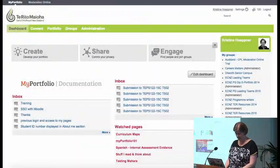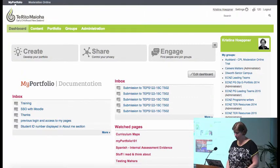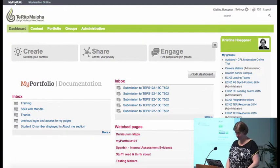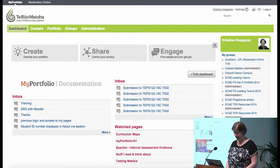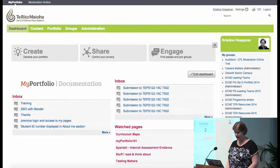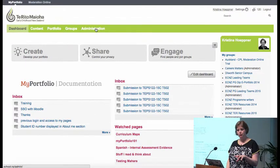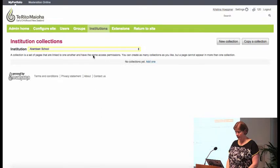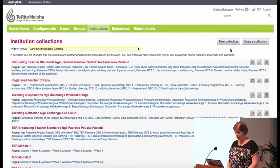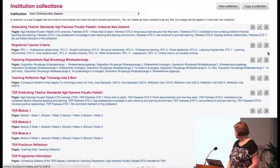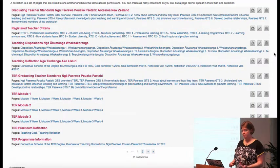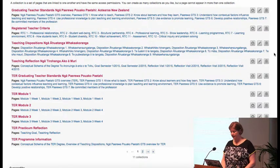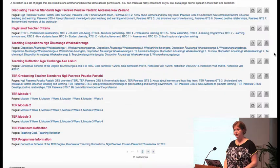That's directly built into Mahara. If we go into a Mahara instance — let's go into myportfolio.school, a live environment — all you need to do is, instead of setting up the pages under your user account, set them up under institutions as an institution page or collection. If we take a look at the Early Childhood ones, there are a whole lot of templates: graduating teacher standards, registered teacher criteria, teaching dispositions, teaching reflections, and several collections for the Teacher Education Refresh.